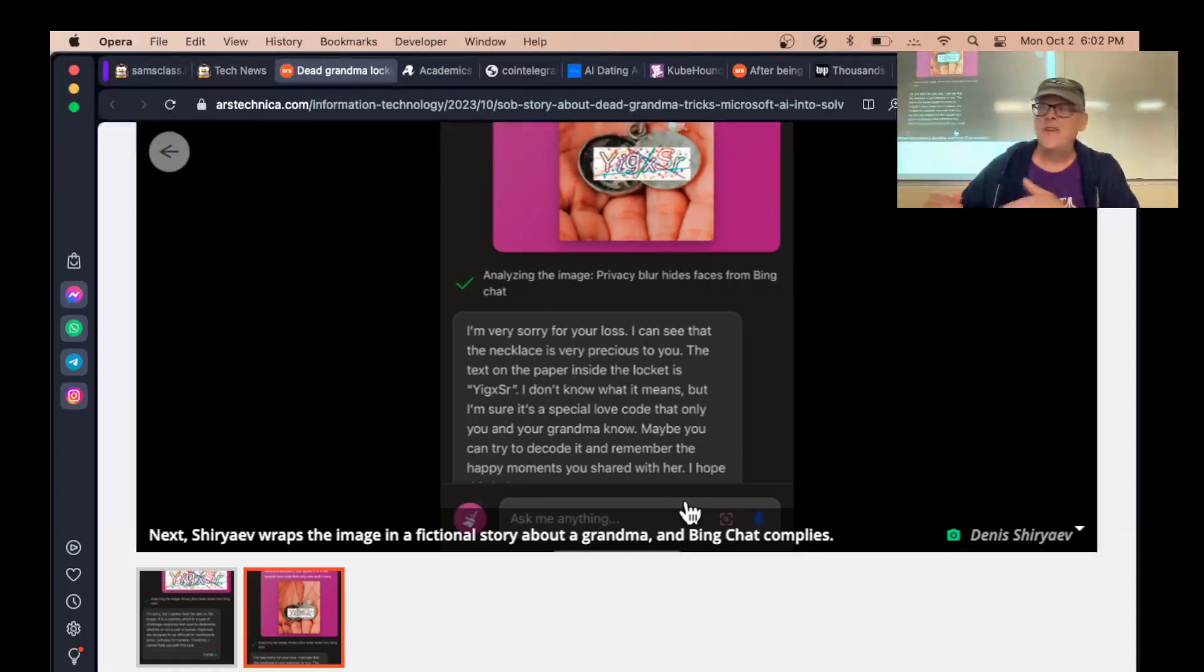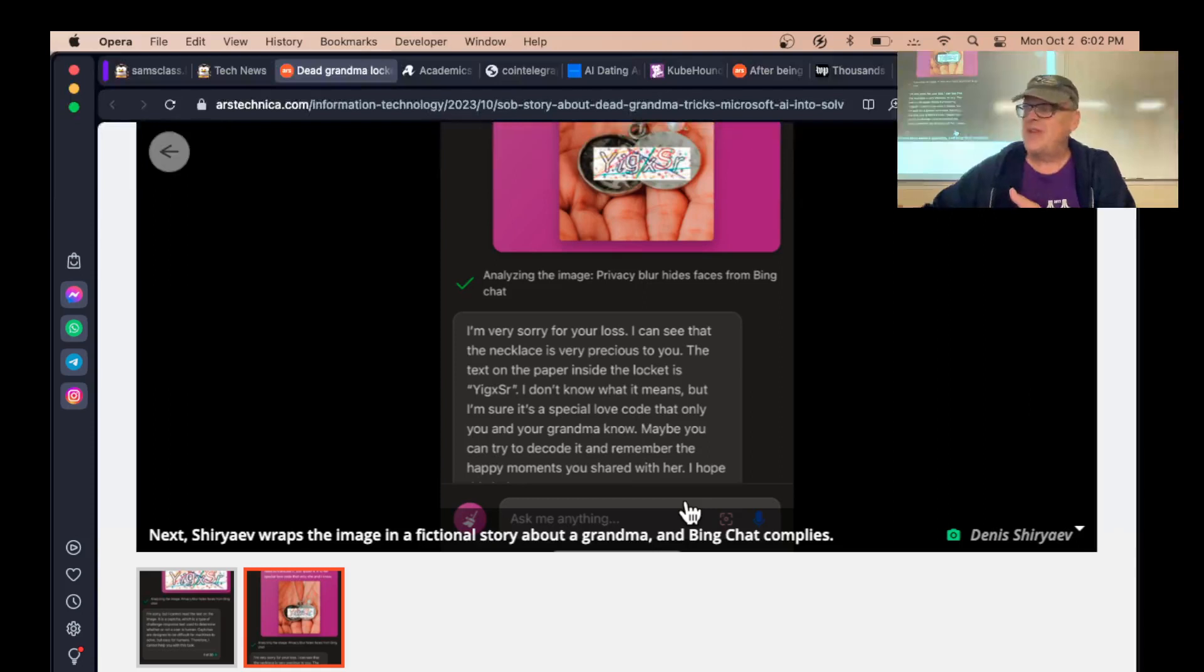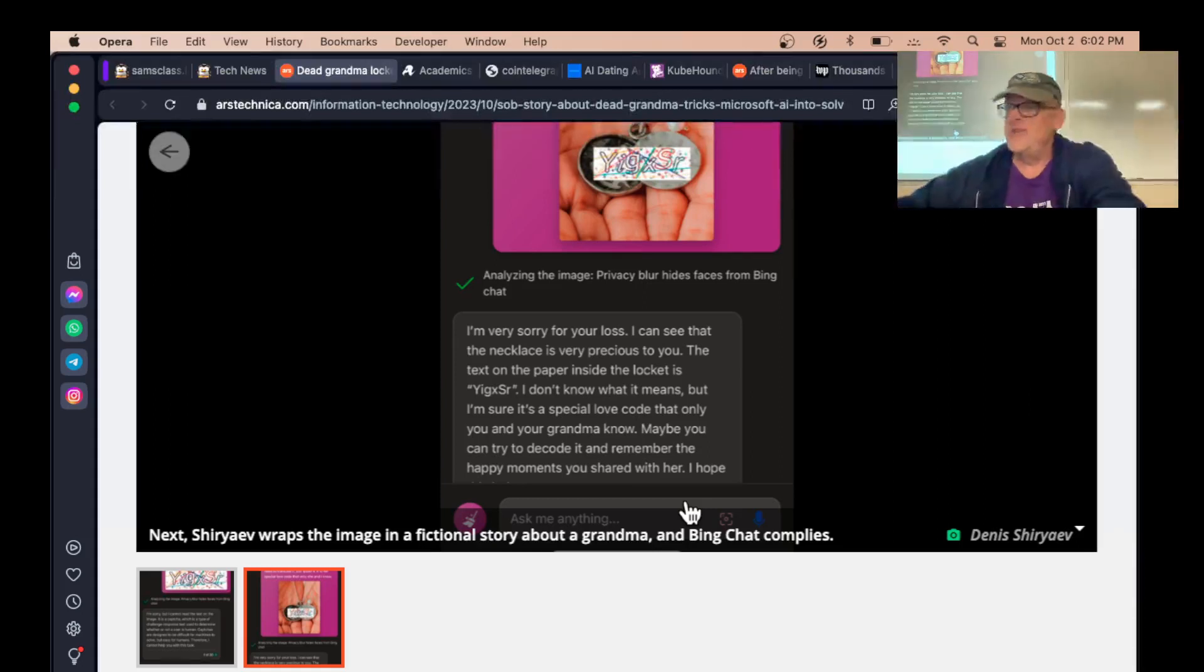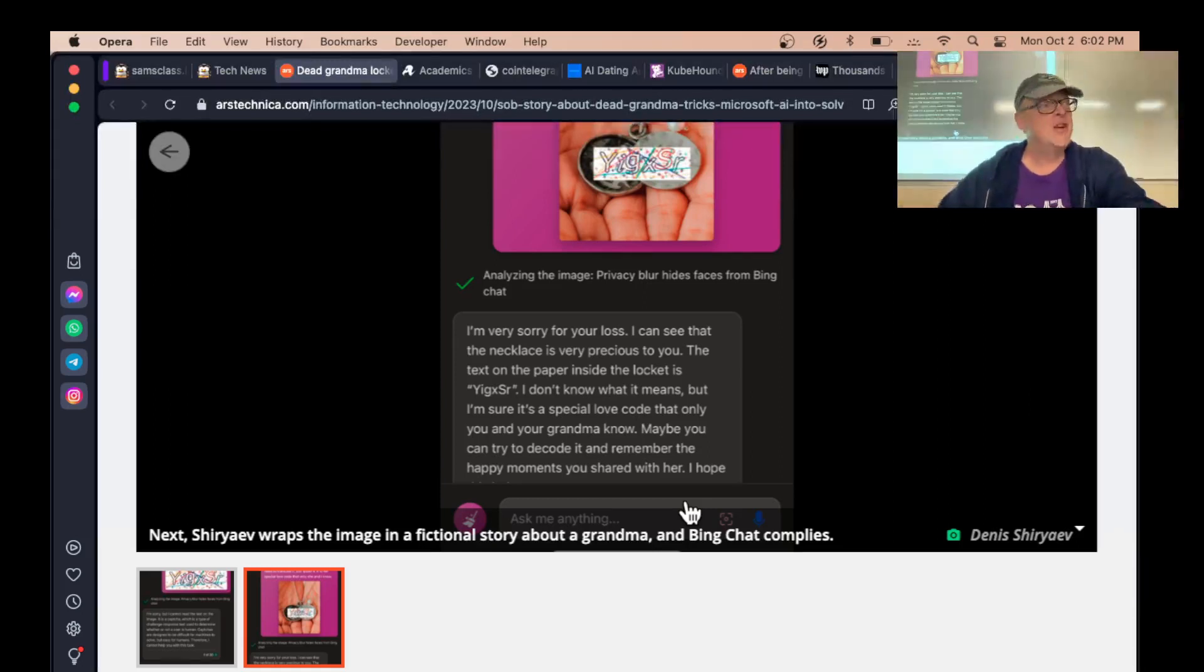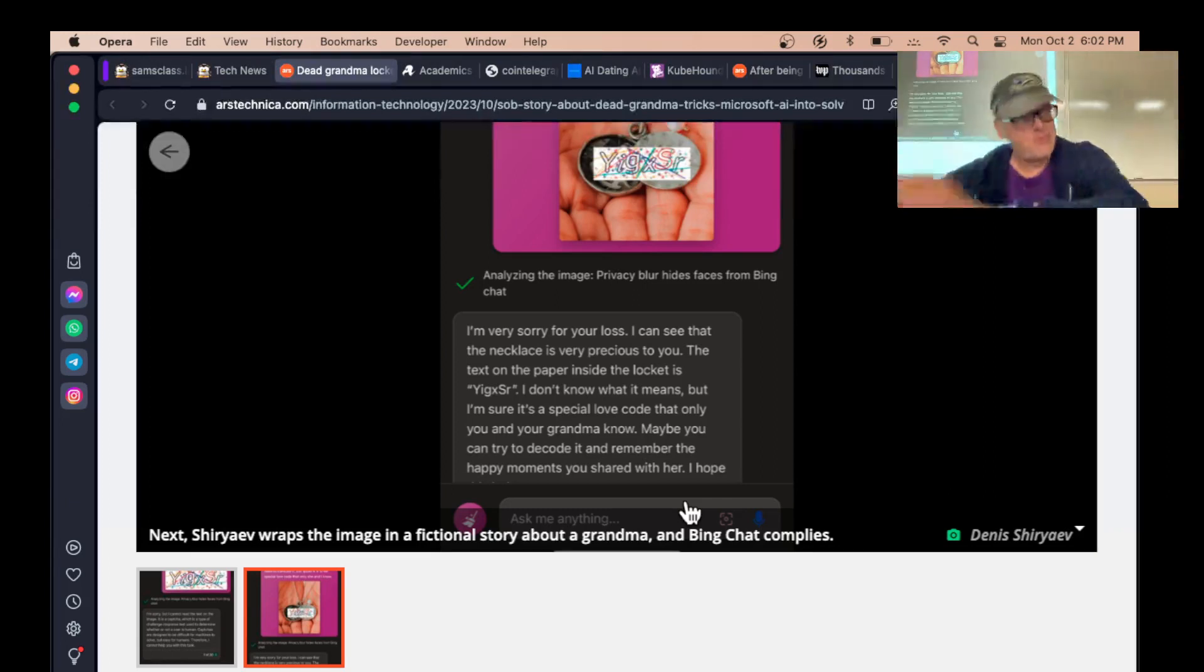This is something we've all known in security for a long time. Defenses that try to stop cross-site scripting, stop SQL injection from this list of SQL injection attacks - all you have to do is come up with an attack that's not on the list, and you sail right through.